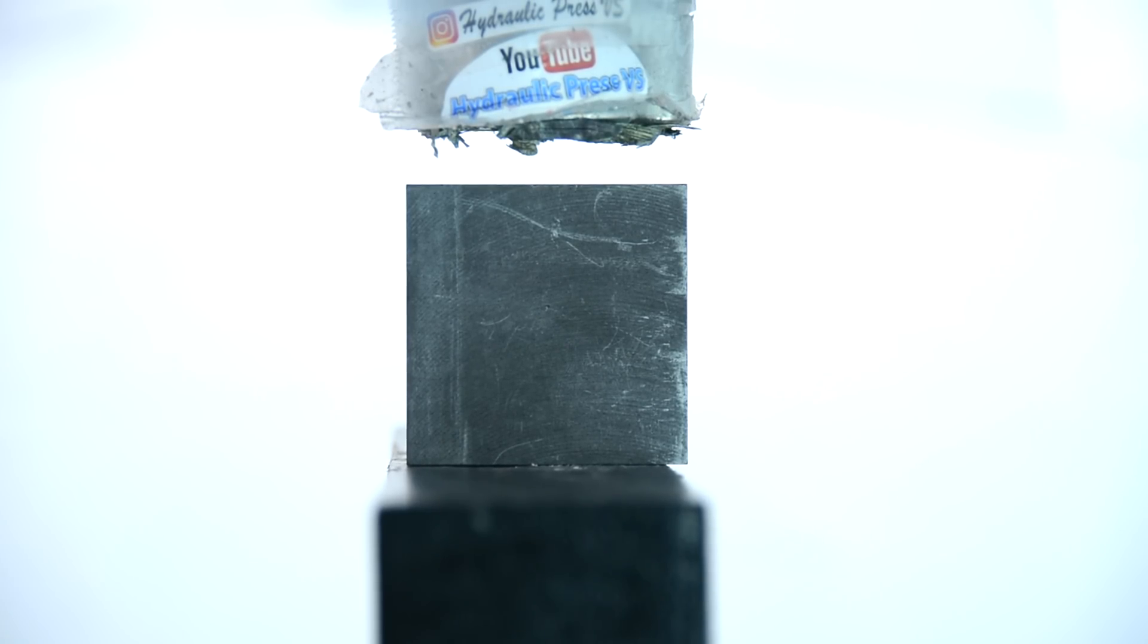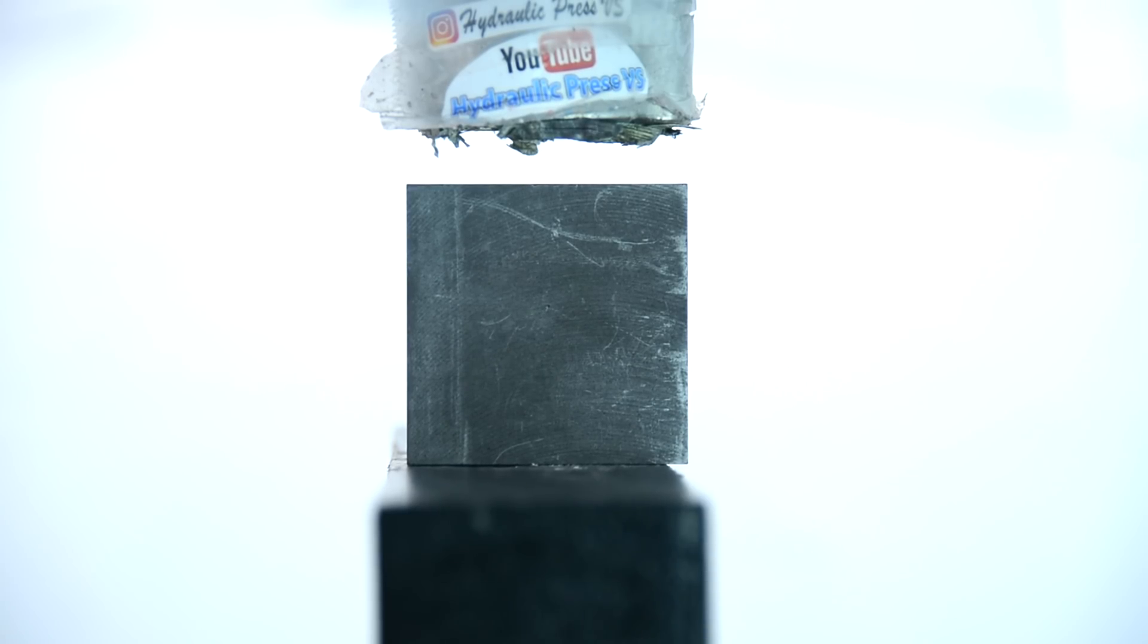Diamond is made out of carbon. We have about 100 grams of graphite, so that will equal about two carats of diamond. We'll see what happens.